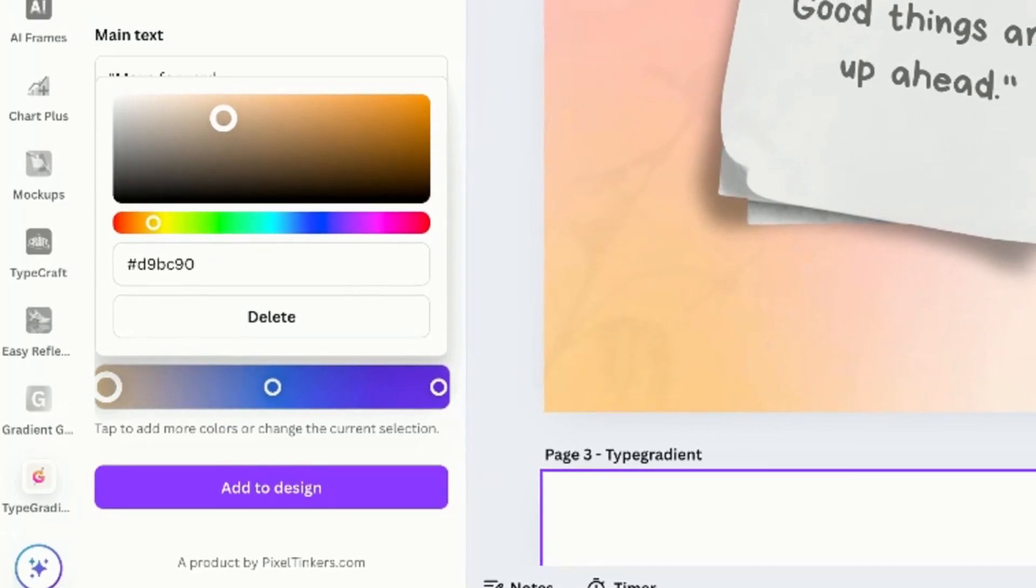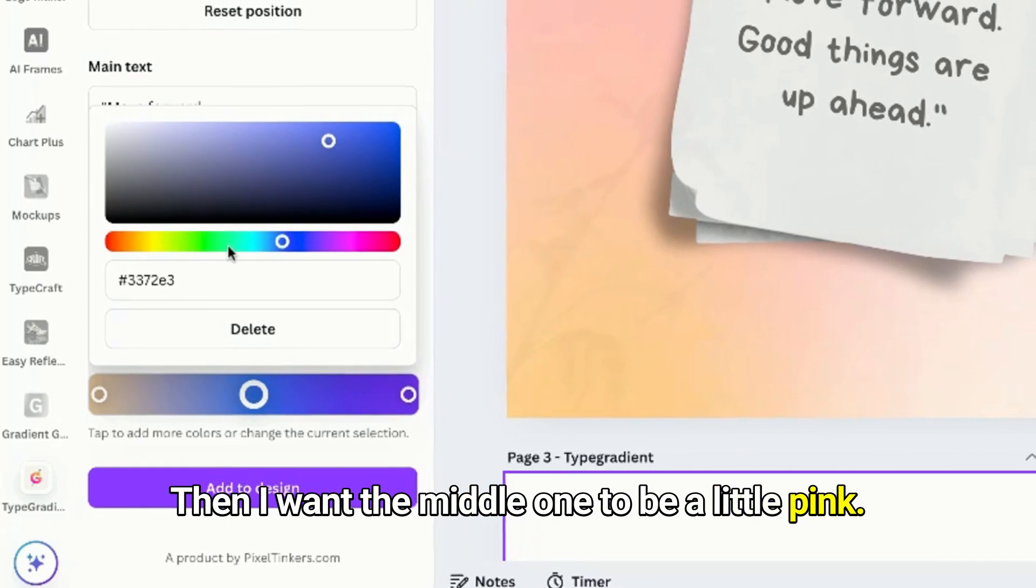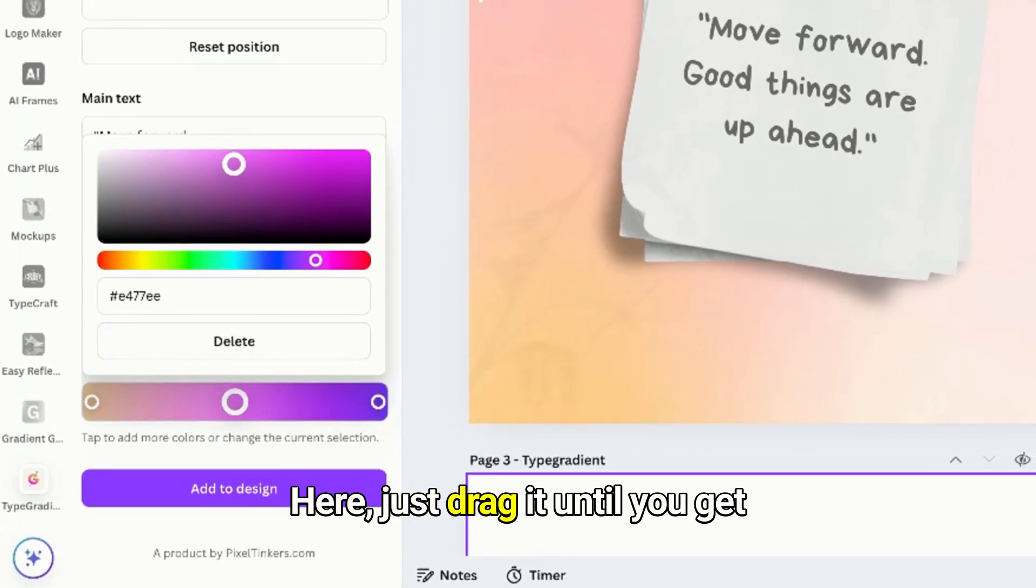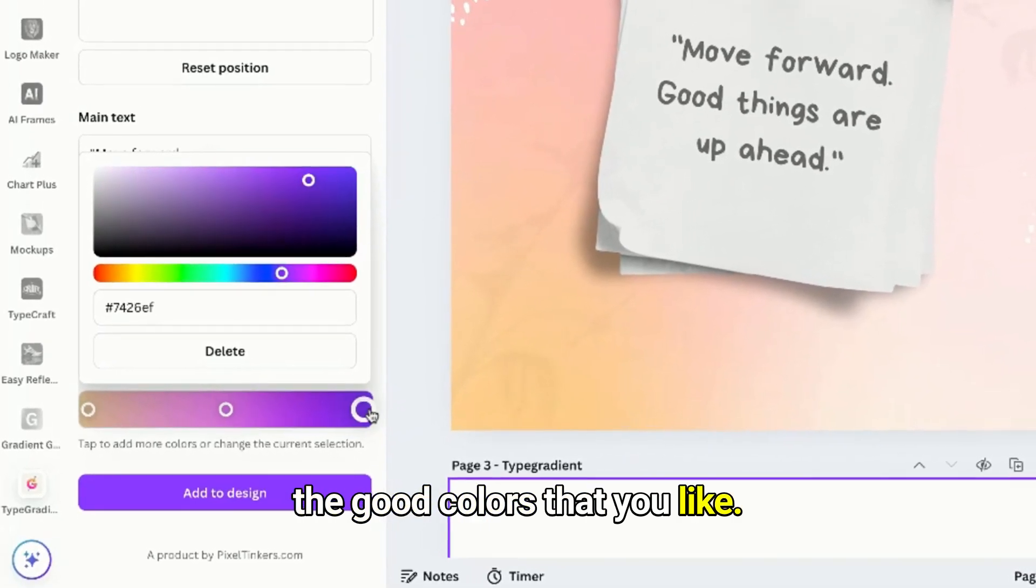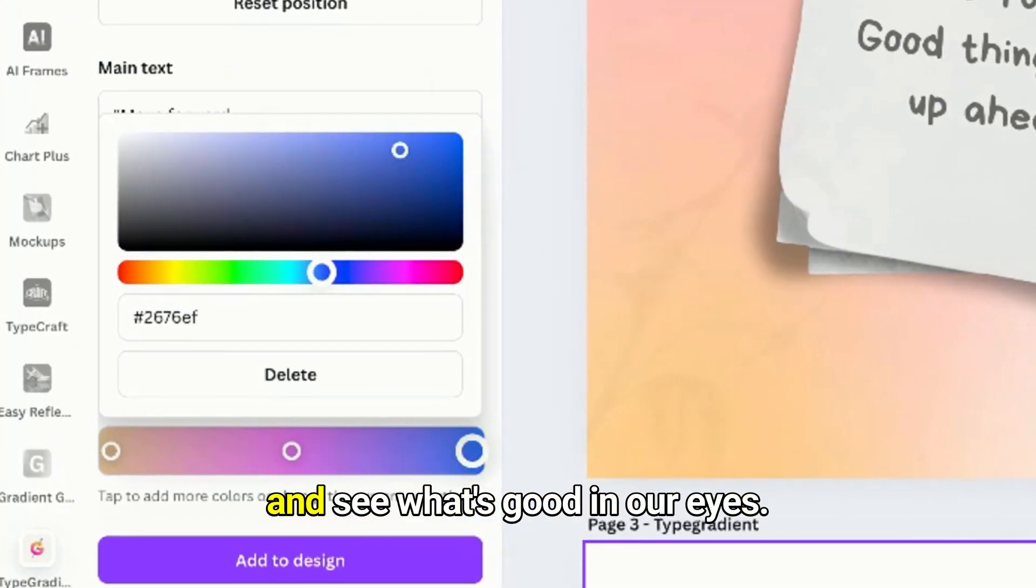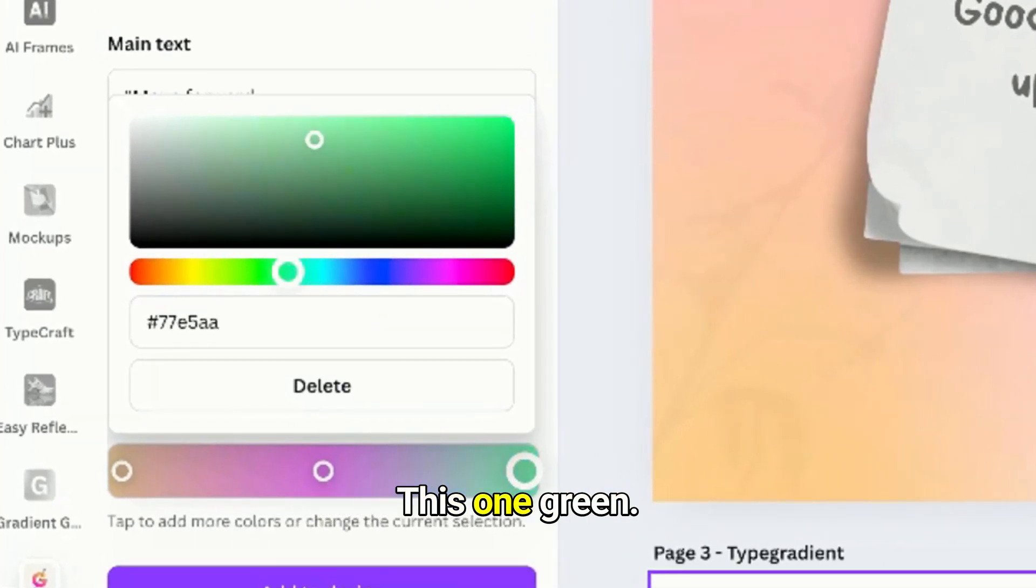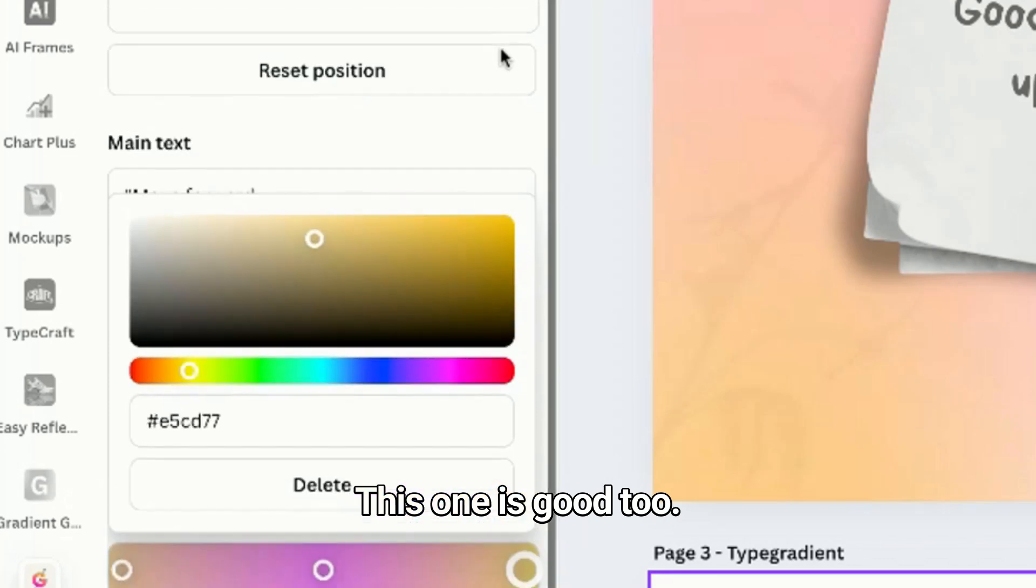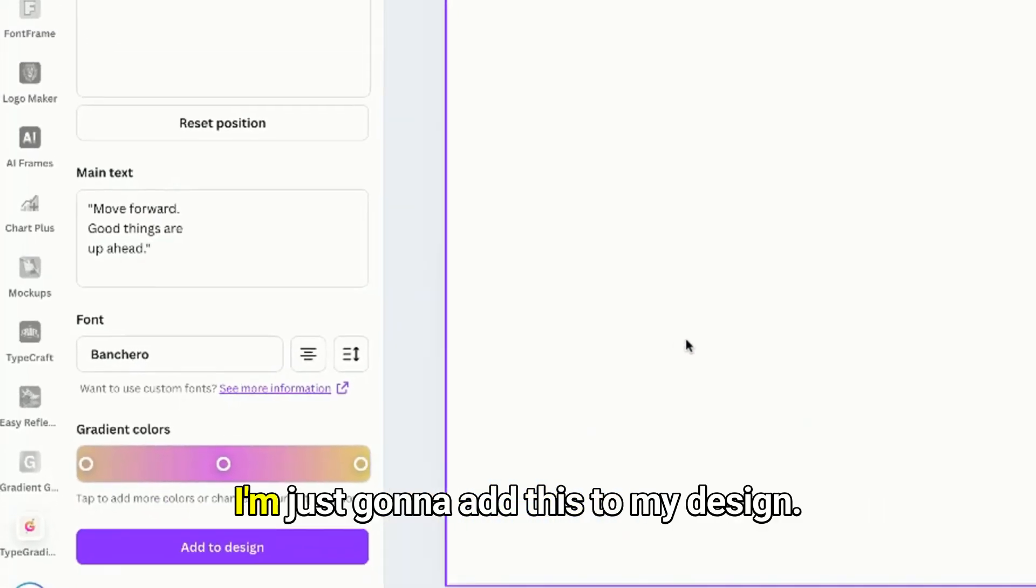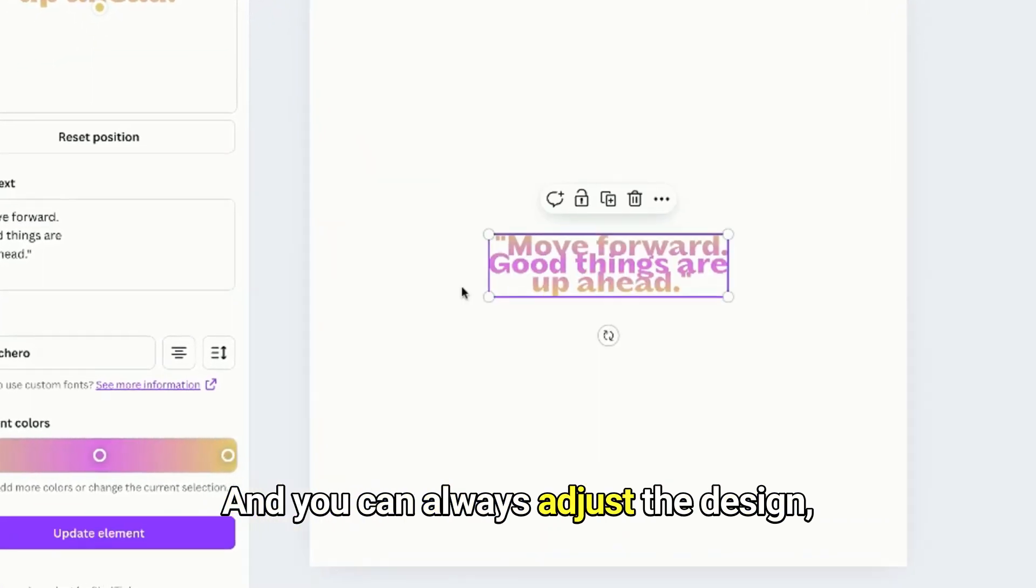Okay, then I want the middle one to be a little pink. Just drag it until you get the good colors that you like. And the last one, let's just scroll and see what's good. This one's green, I don't like it but it's good. This one is good too. So that's it, I'm just gonna add this to my design and you can always adjust the design whatever you like.